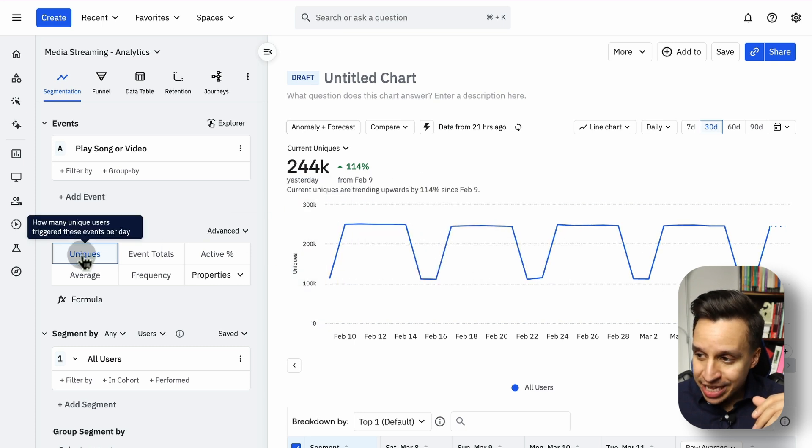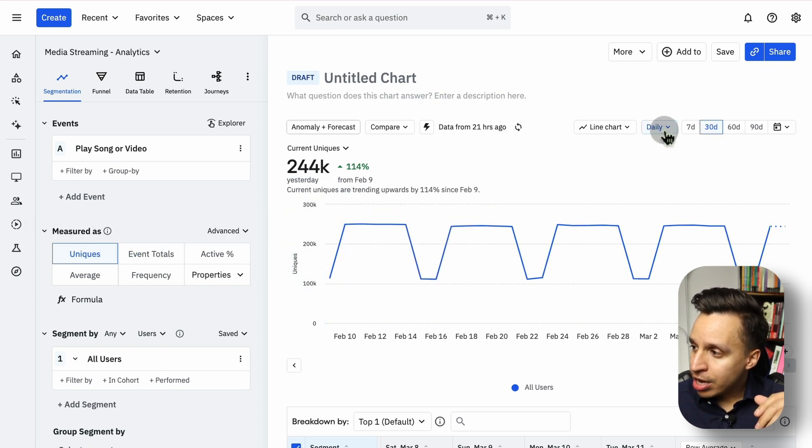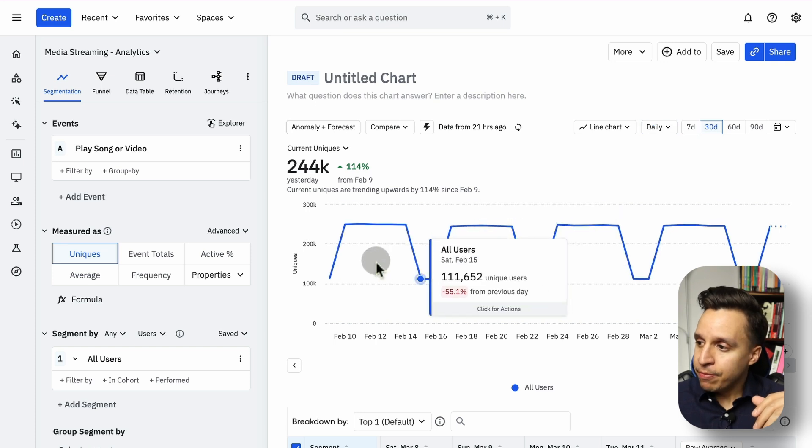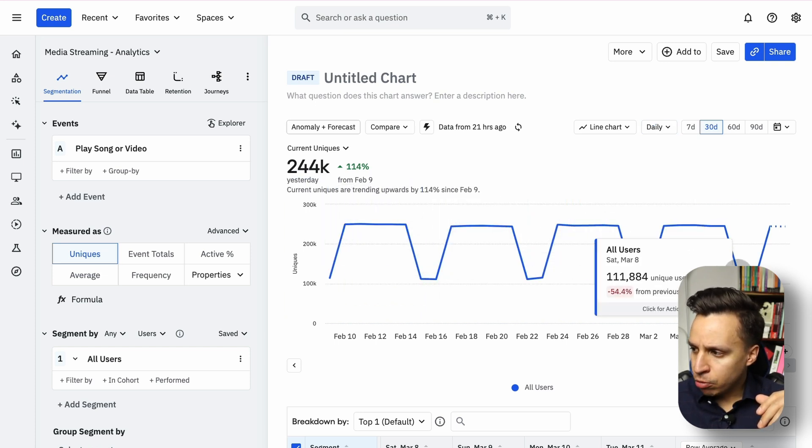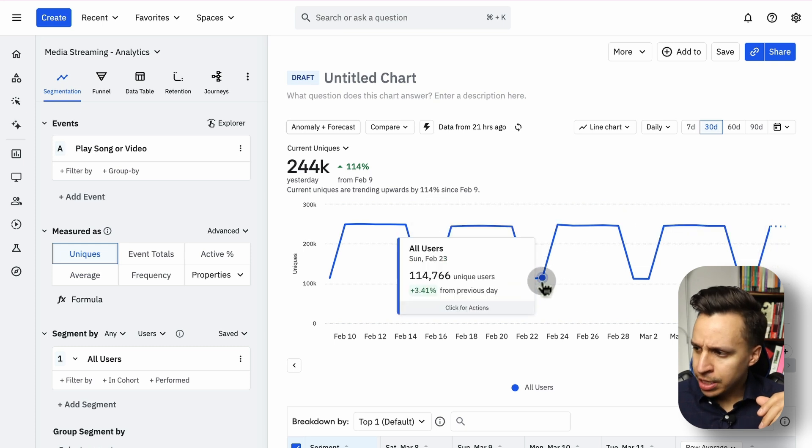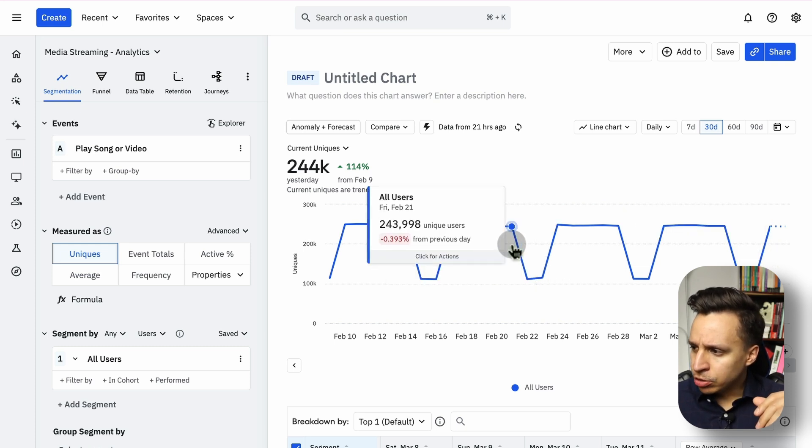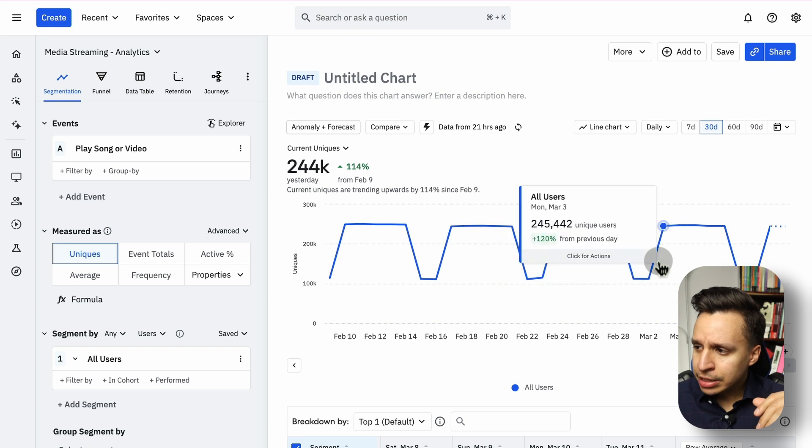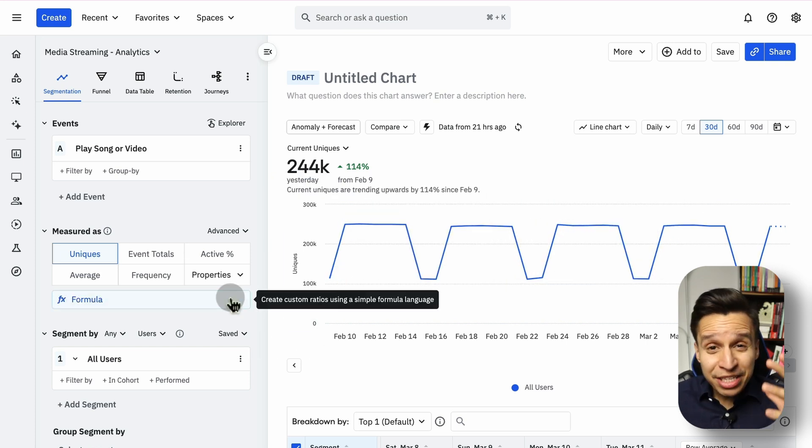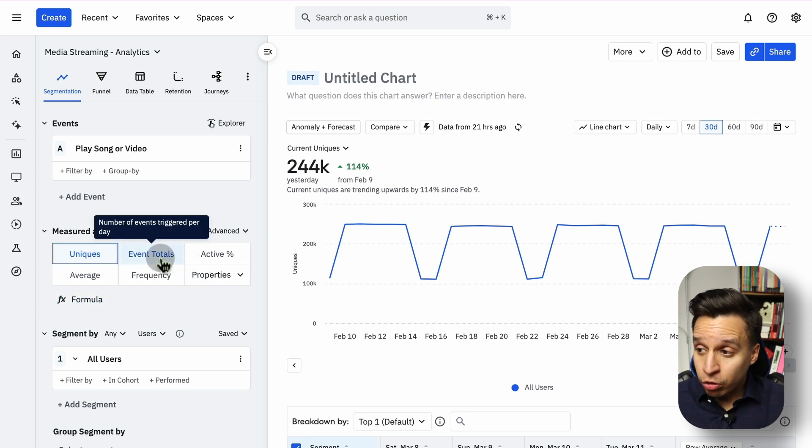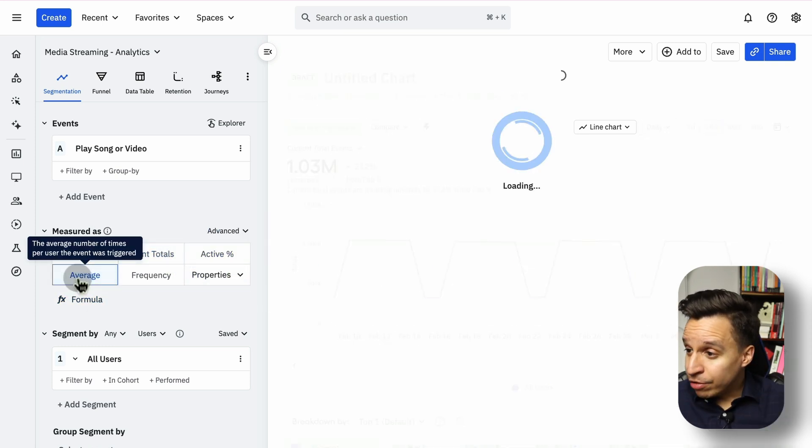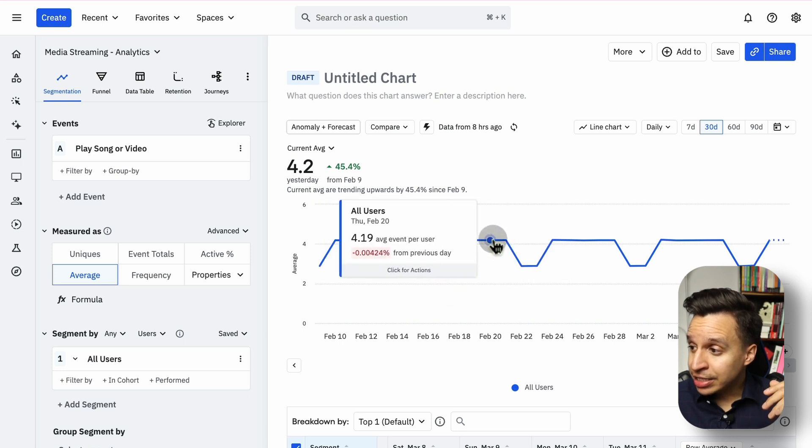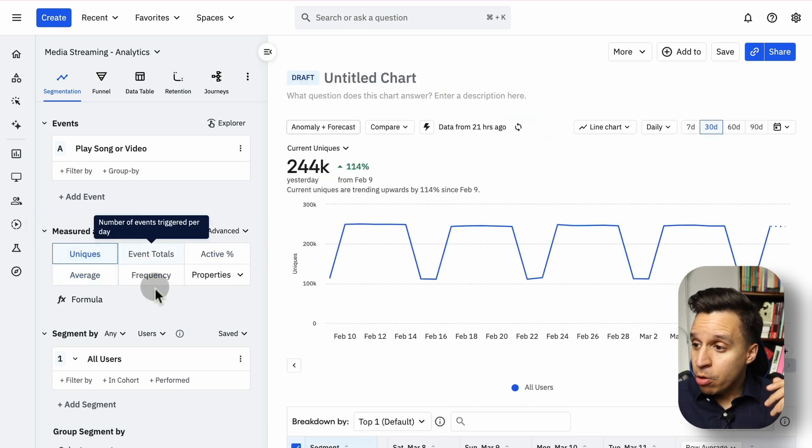In this case, we're looking at unique users over the last 30 days on a daily breakdown. And we're going to see this usage here that seems quite consistent. It increases during the weekdays and decreases during the weekends. From here, there's a lot of things we can do. This report has a lot of depth. We can look at the event totals instead of just unique users, maybe the average times a user is firing this event, maybe the frequency.